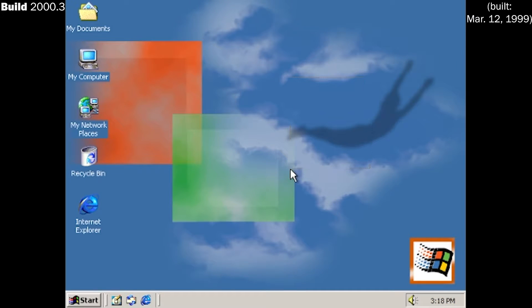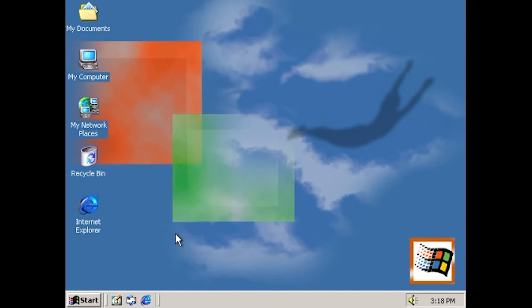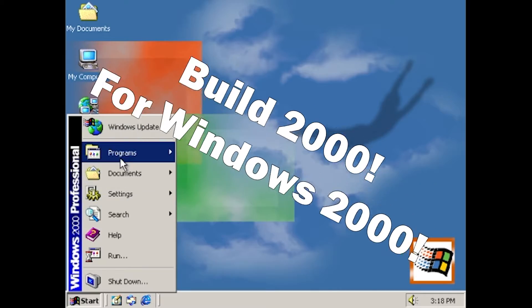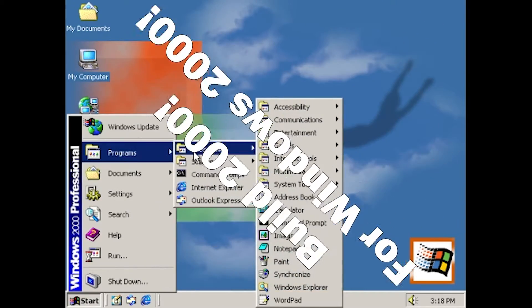A build number watermark was also added when a user starts up the system. In addition, a new default active desktop background was implemented. Resembling the final branding, this was a milestone for the Windows team, if only for the fact that the build number was now 2000. Oddly fitting for this operating system.